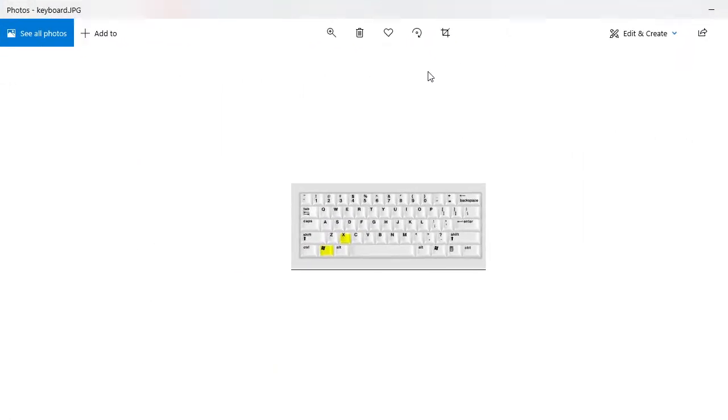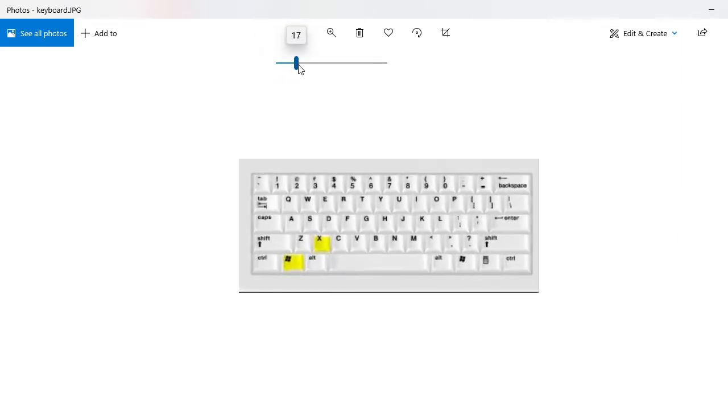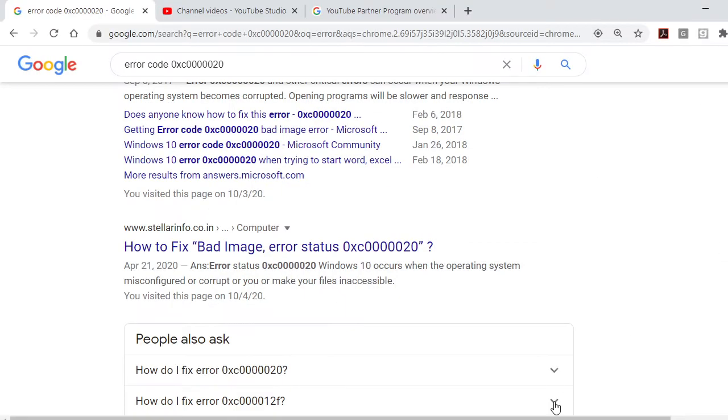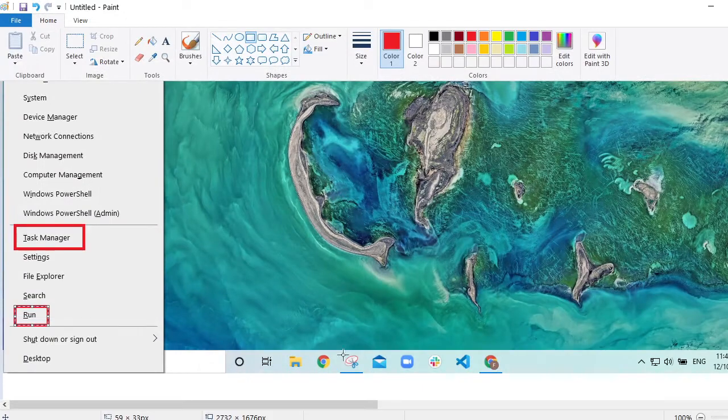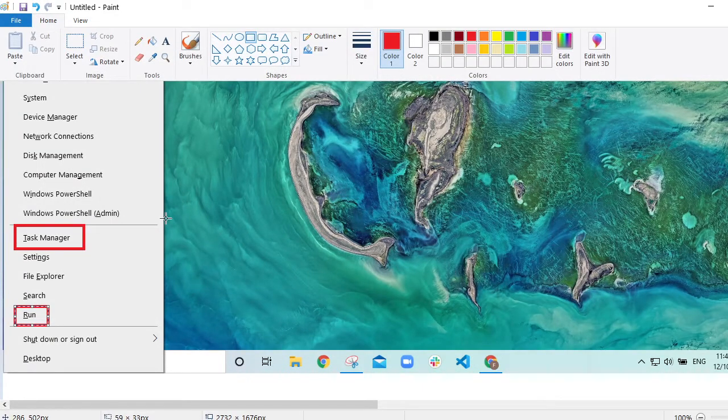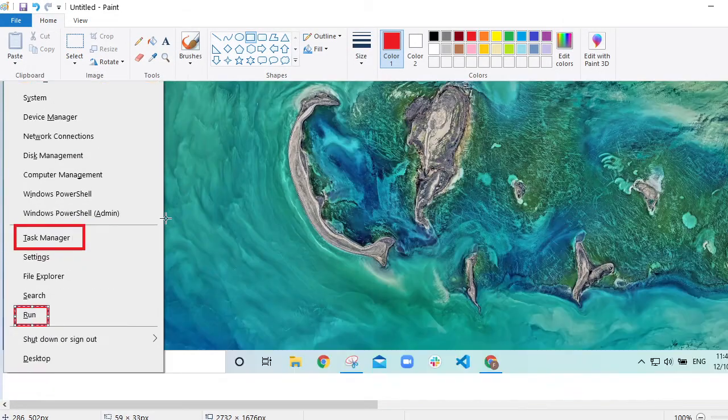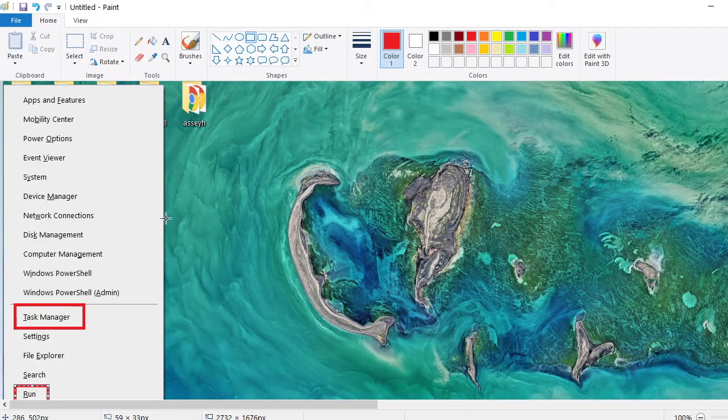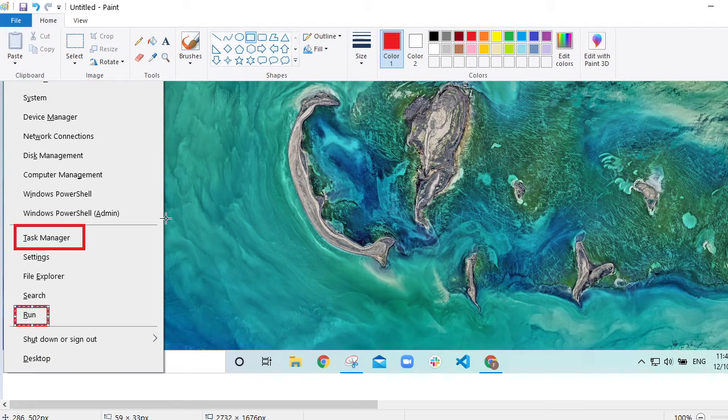The first thing that we need to do is, for example, this is your keyboard. What you need to do is just to simultaneously press the Windows button plus the letter X, and what that will do is it will show you this page.